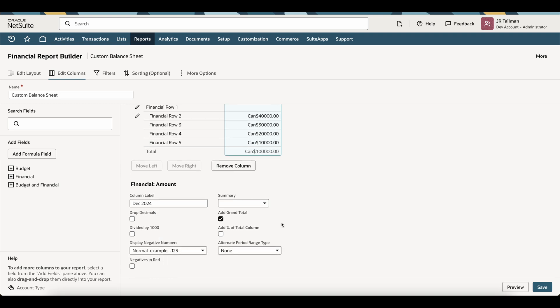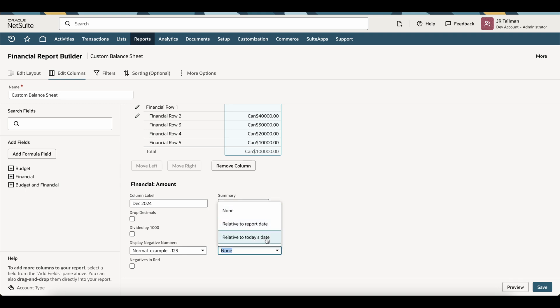Once I label this as December 2024, the important pieces are going to be down below to the right-hand corner where it says Alternate Period Range Type. I'm going to simply use the drop-down here, and I'm going to change this to be Relative to Today's Date.